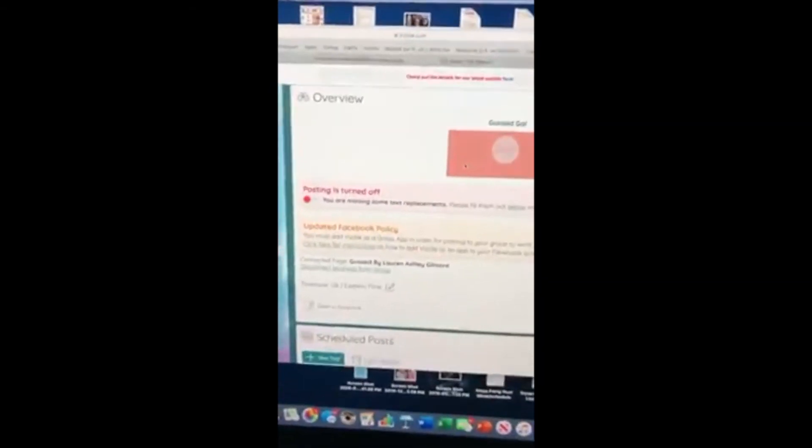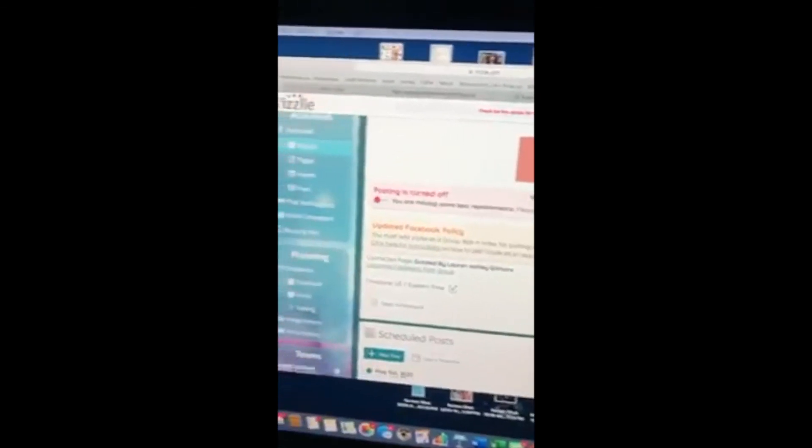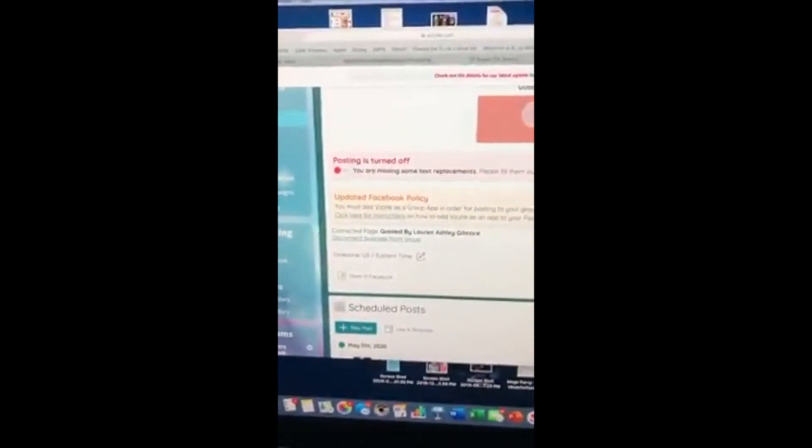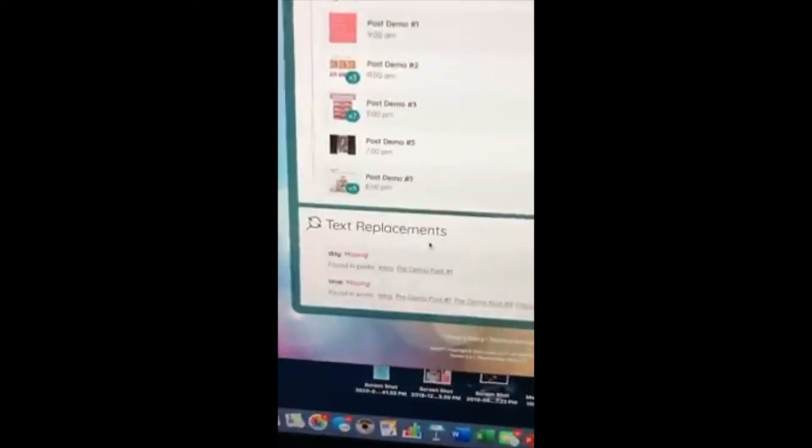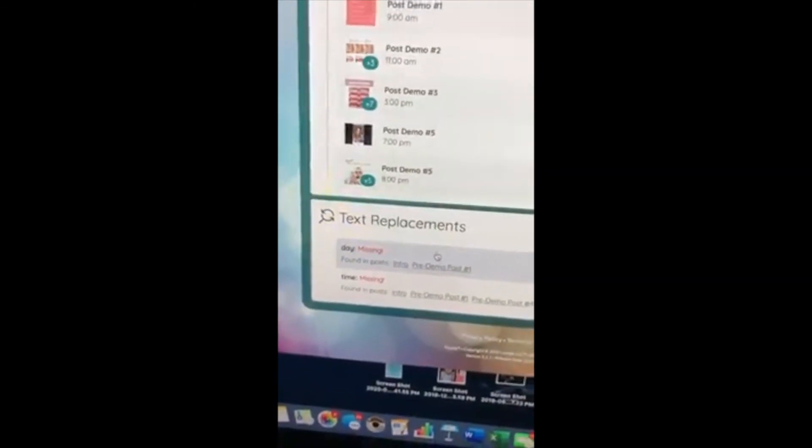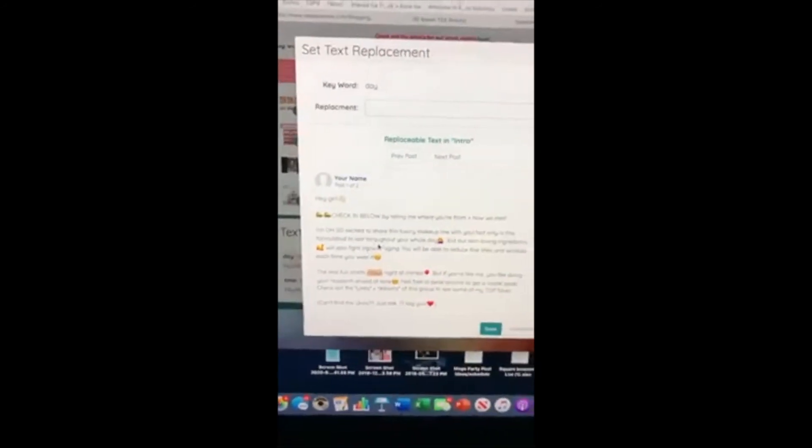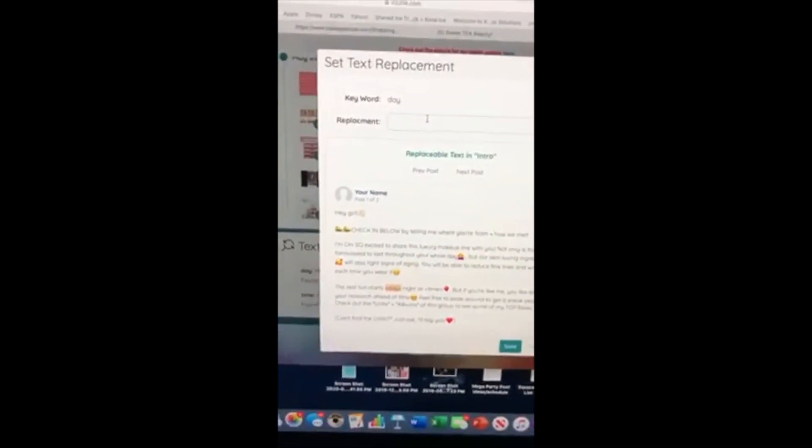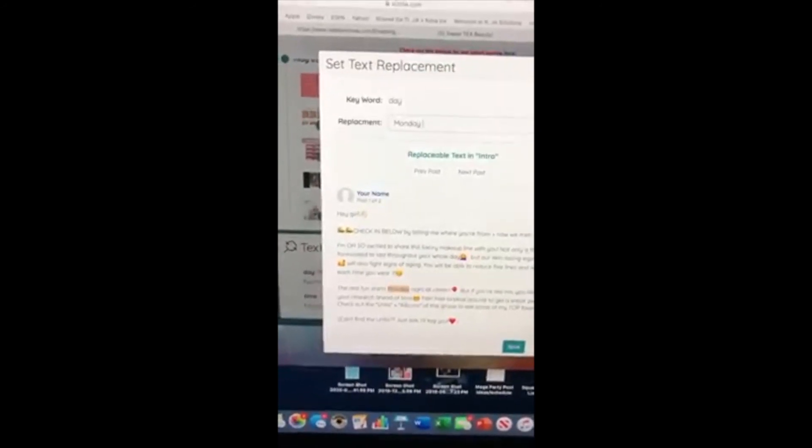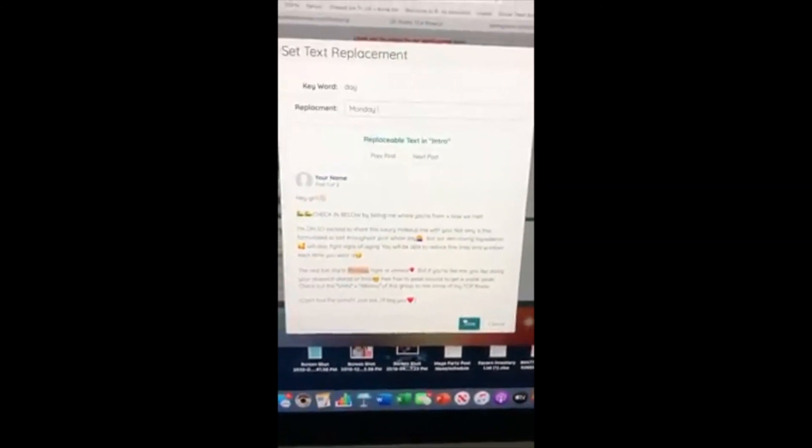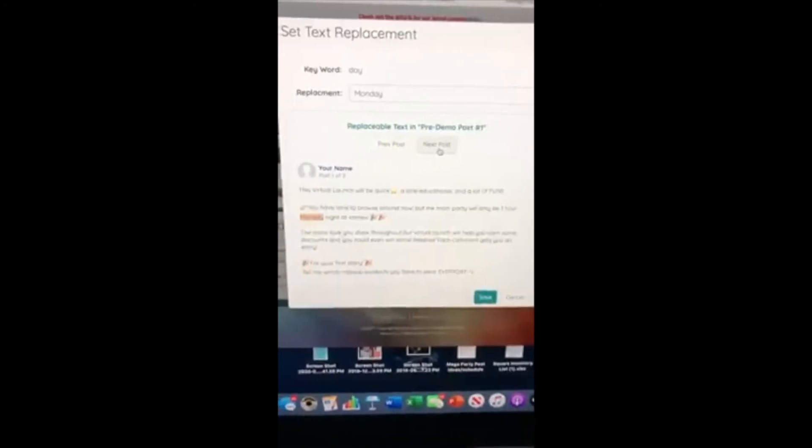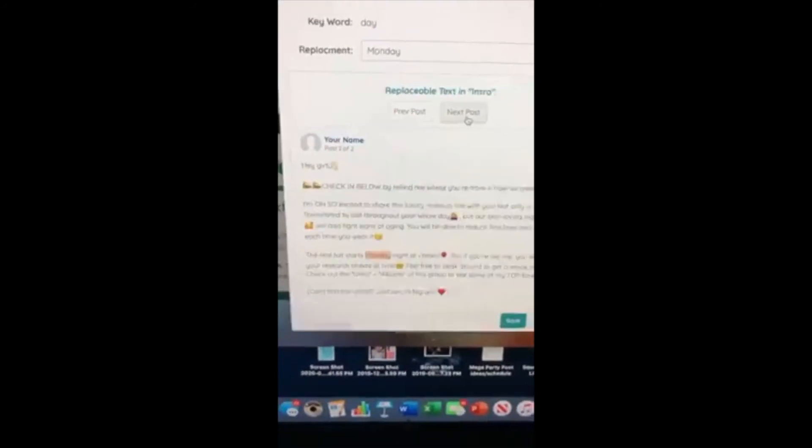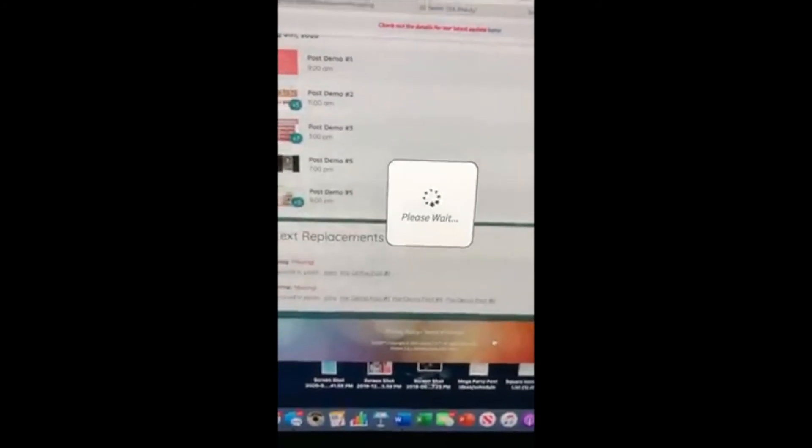So after you have pulled a template into your group, I'm on my Facebook group. I can't turn my toggle on yet. I have to go down to the bottom and you see where it says missing information. Here the day, I'm just going to replace with the day of my launch event or hostess event. I'm going to hit save. See, it will automatically change all the posts to say Monday and I hit save.